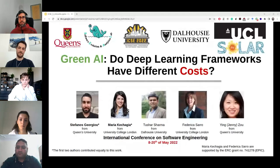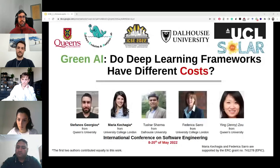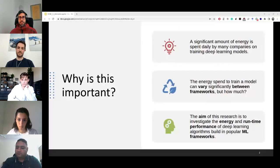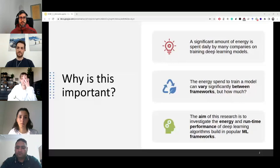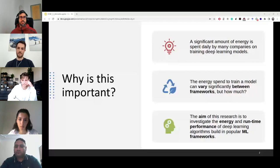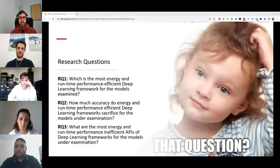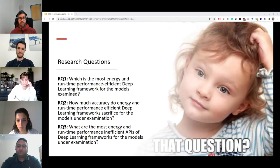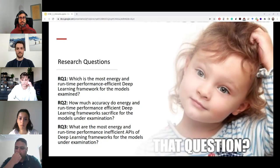We tried to point out which frameworks are more energy and runtime performance efficient for training different deep learning models. A huge amount of energy is used daily to train models, and different deep learning frameworks incur different energy and runtime performance — we would like to know how much this difference is. Specifically, we aim to answer: which is the most energy and runtime performance efficient framework for our models; how much accuracy is sacrificed for efficiency; and which are the most demanding API calls for the corresponding frameworks.